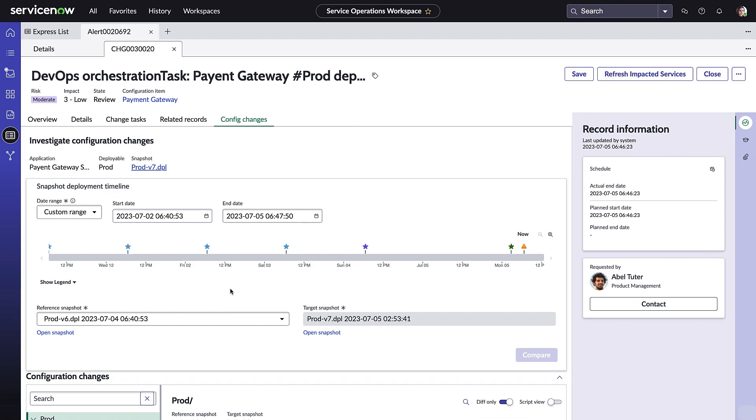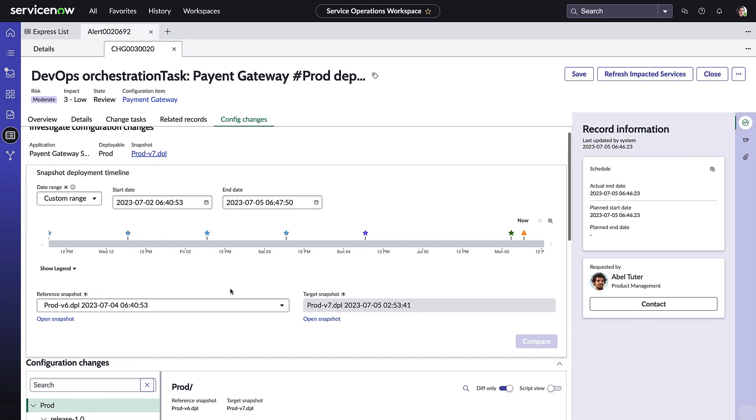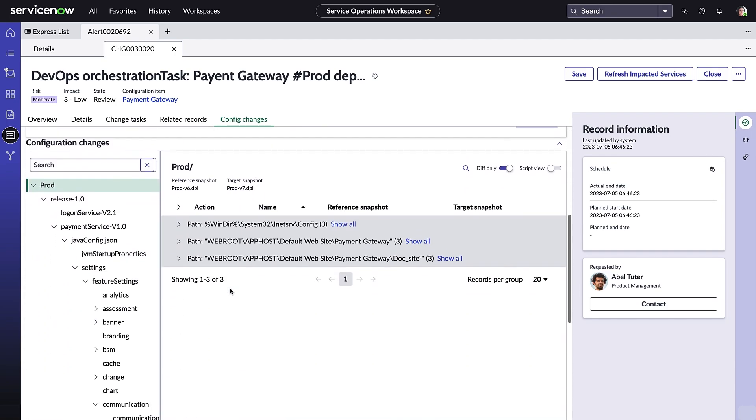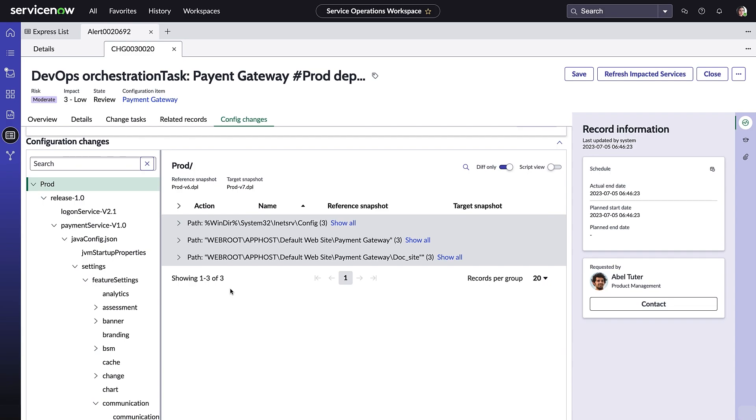Thanks to what she's been able to quickly determine using the service operations workspace, Amelia now has a clear idea of the root cause, and can work with the DevOps team to resolve.